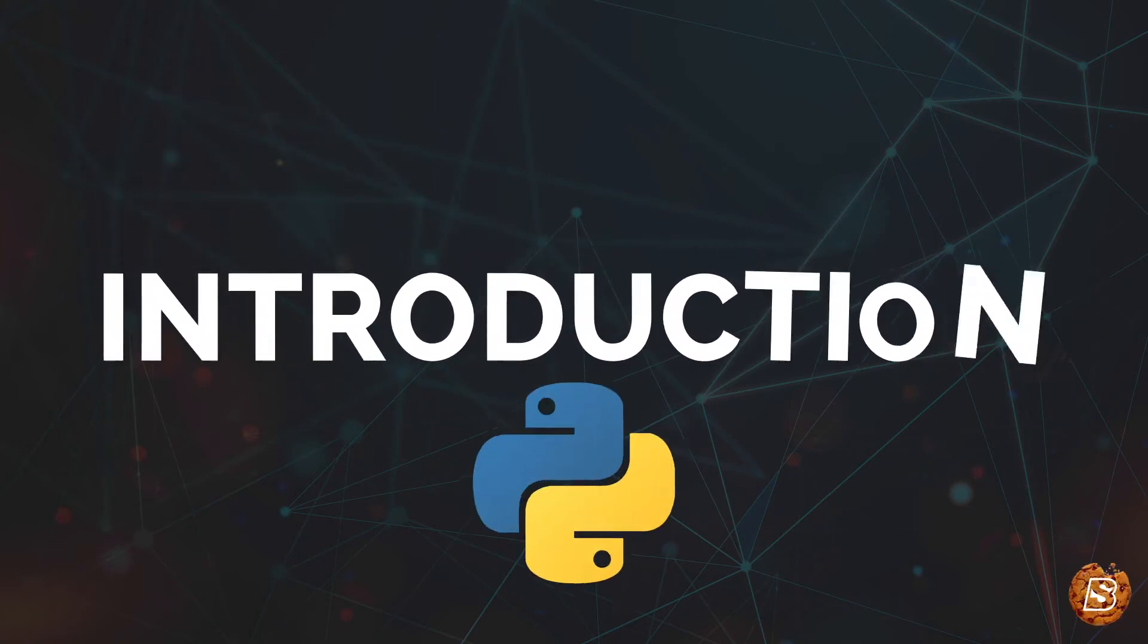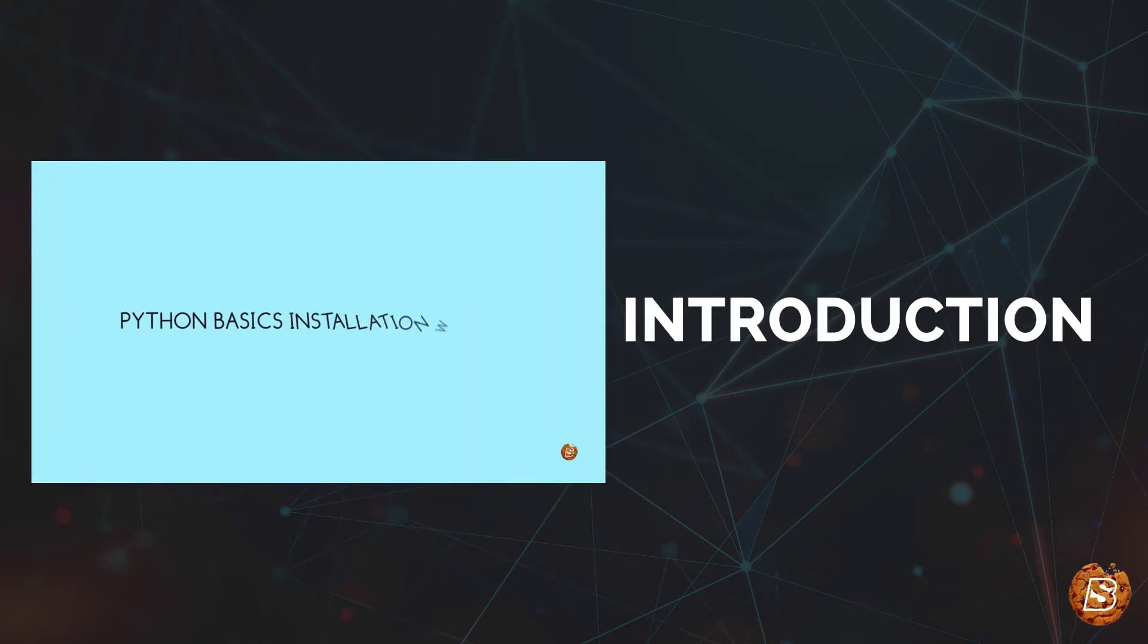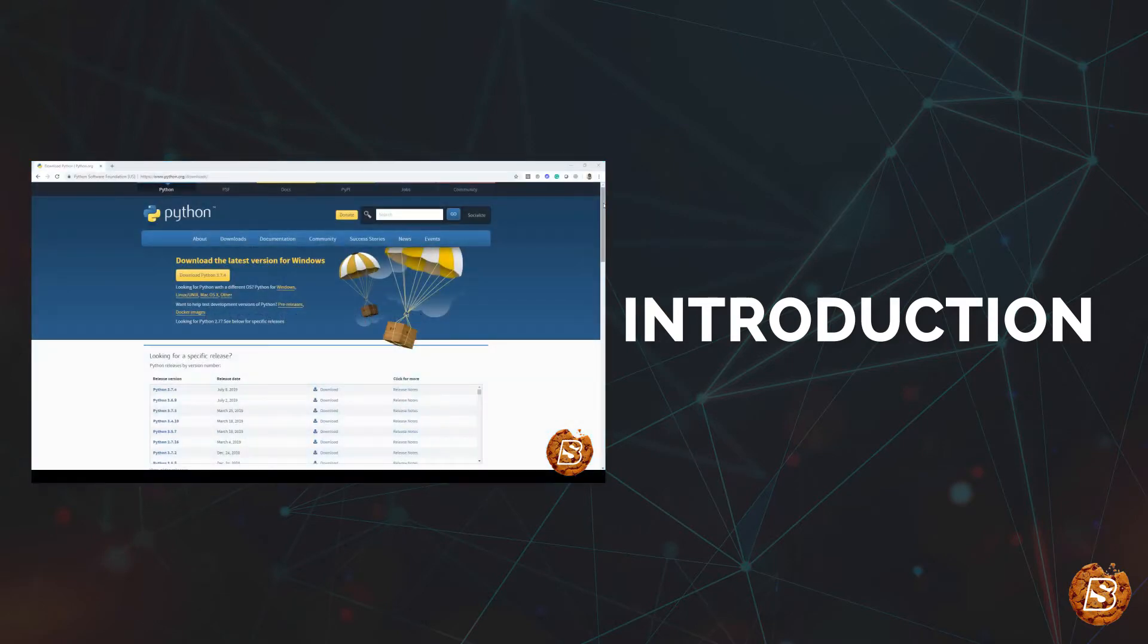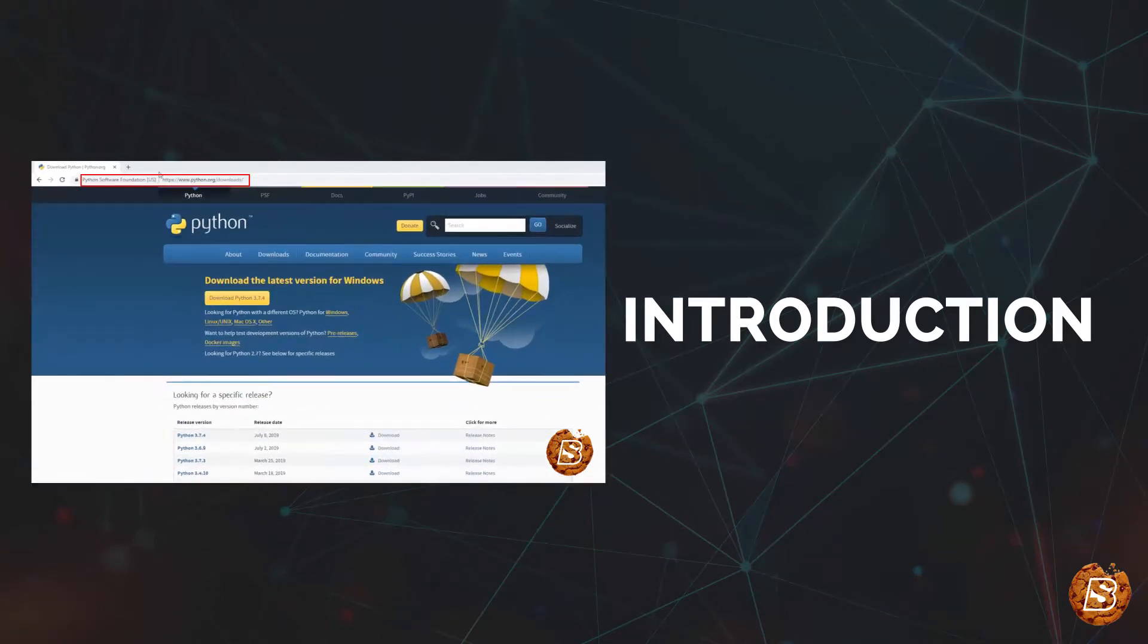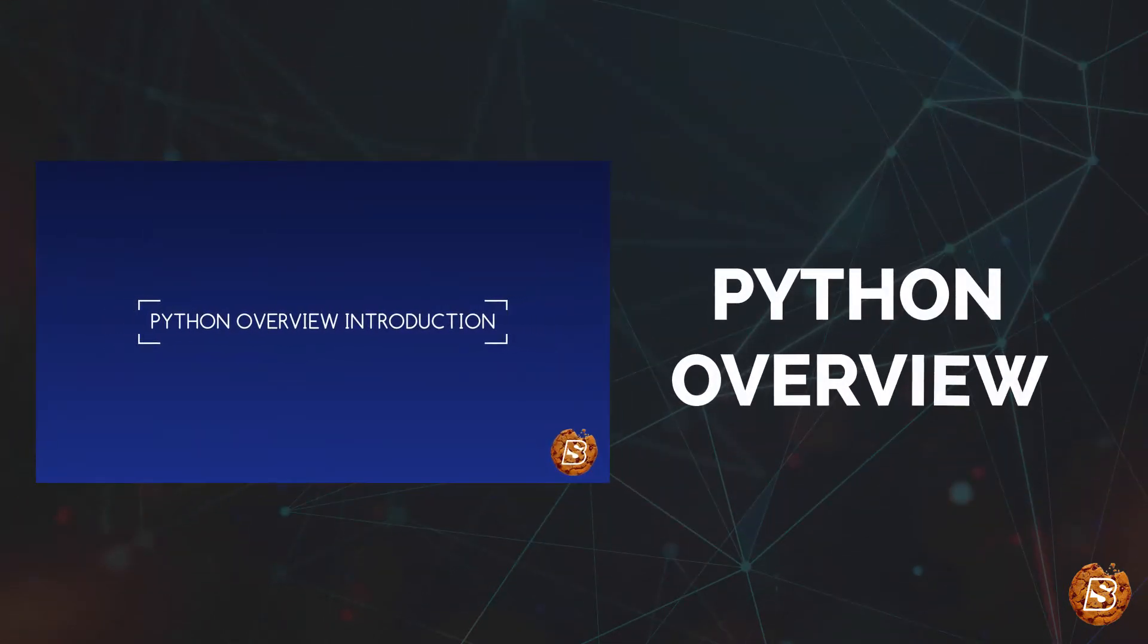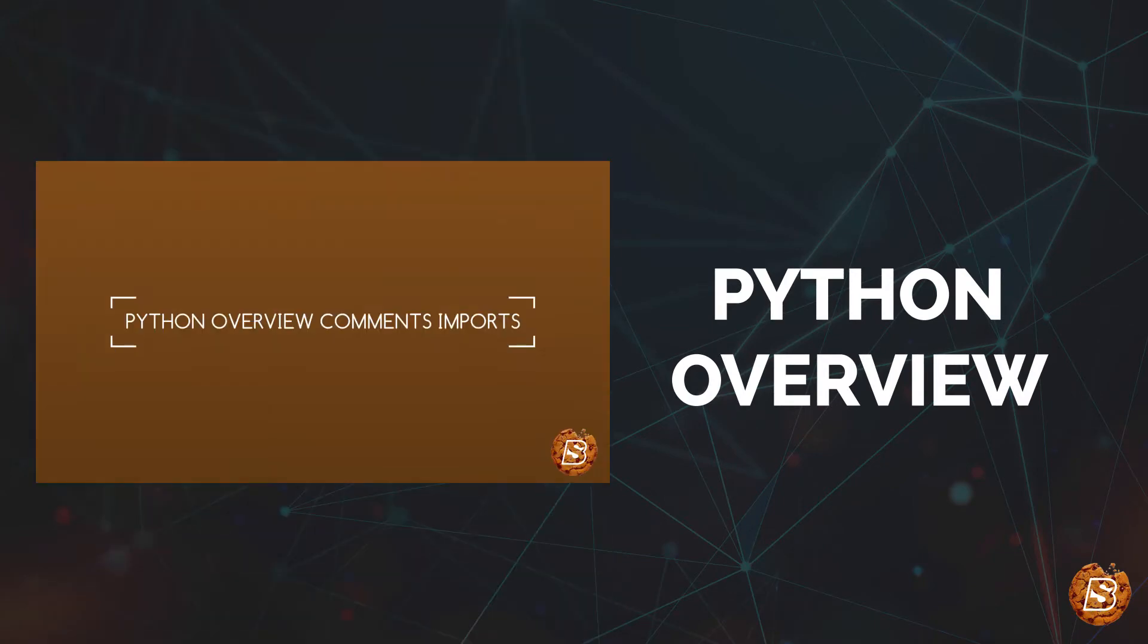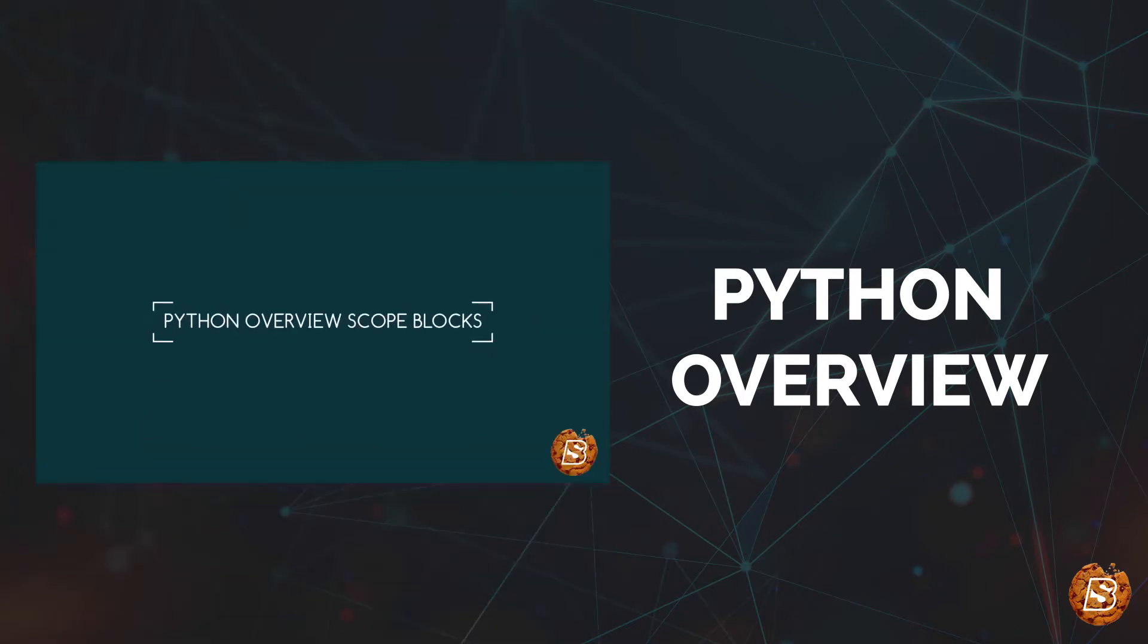In this course, we'll be first introducing ourselves to Python, then we'll see how we can download and install Python on Windows. After that, we'll be covering how to work with an IDE like Visual Studio Code editor. Then we'll have an overview of Python where we will be covering the Python syntax, comments, blocks, string formatting, variable scope, and blocks.